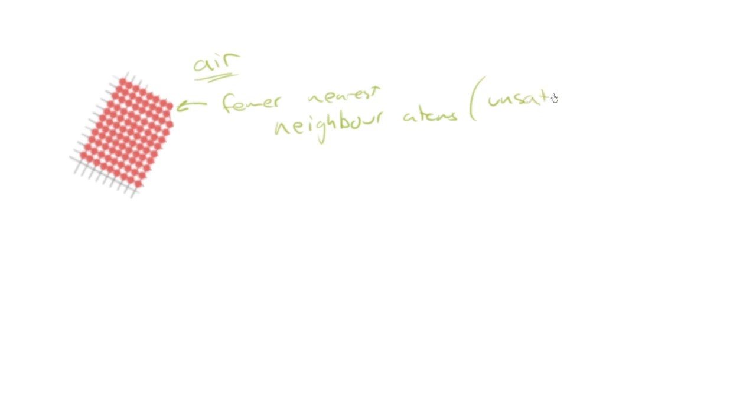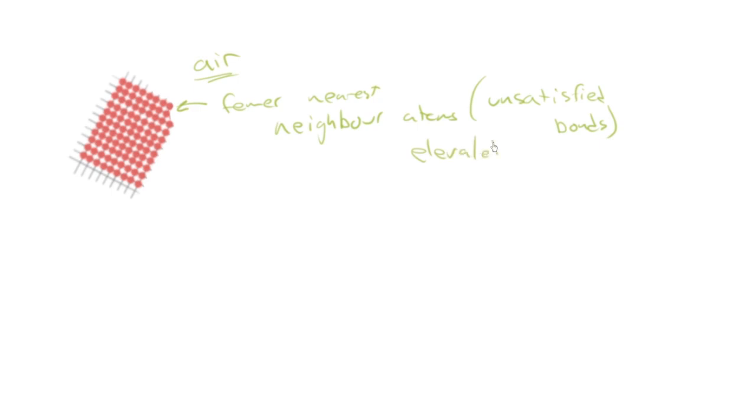So that sounds terrible, unsatisfied bonds. And so there's an elevated energy associated with that. In fact, we have a name for that, and that energy at this free surface is, you guessed it, the surface energy.